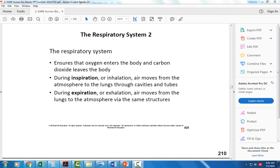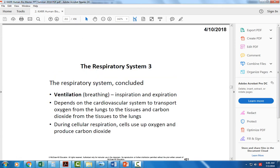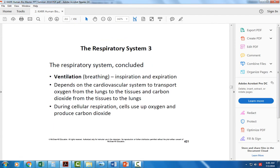The term inspiration refers to inhalation — it's the movement of air from the outside of the body into the lungs through the various passageways. And expiration is the movement of air out of the body from the lungs and those airways. Ventilation is just a term for the movement of air in and out of the body.